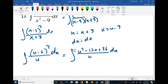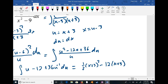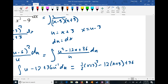Multiplying out, I have the integral of (u² - 12u + 36) all over u, du. As promised, divide through by u: that becomes the integral of u minus 12 plus 36u⁻¹ du. Integrating: one half u² minus 12u plus 36 ln|u|. Switching back to x: one half (x + 3)² minus 12(x + 3) plus 36 ln|x + 3| plus C.